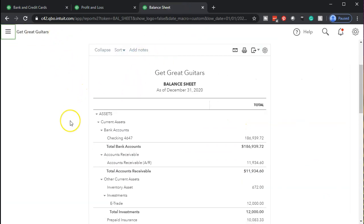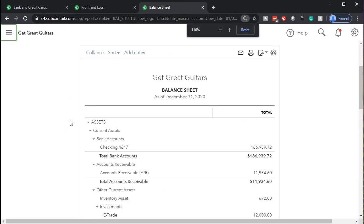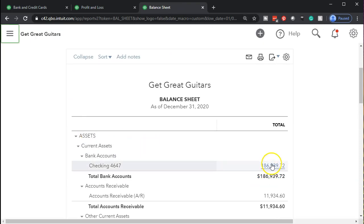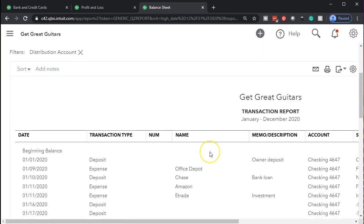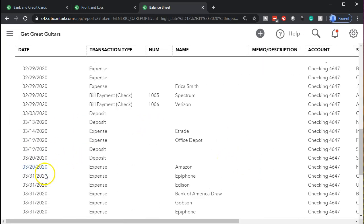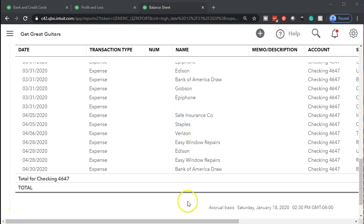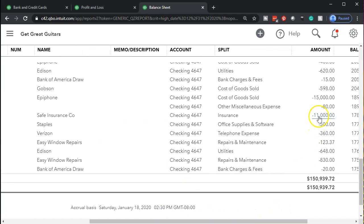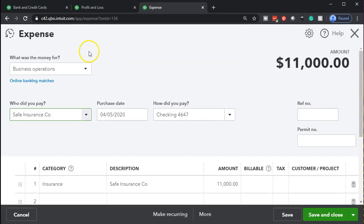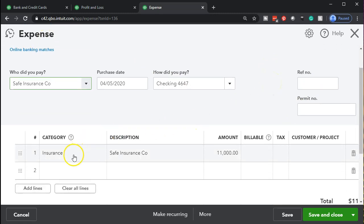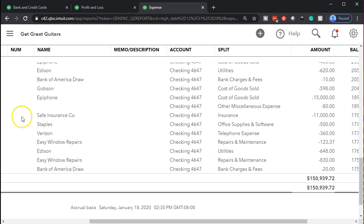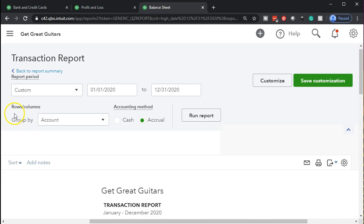Going back to the balance sheet — close the hamburger, hold Ctrl and scroll up to 125% zoom. Go into the checking account to find that payment. Scrolling down to the end of checking, here is Safe Insurance on April 5th for the $11,000. Opening it up shows an expense — like a check without a check number — decreasing the checking account with the other side going to insurance expense.